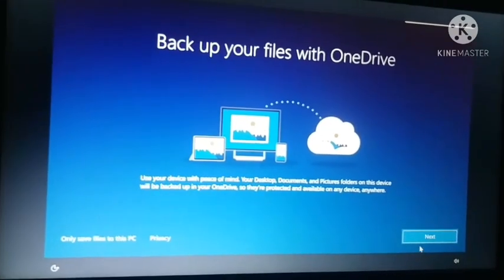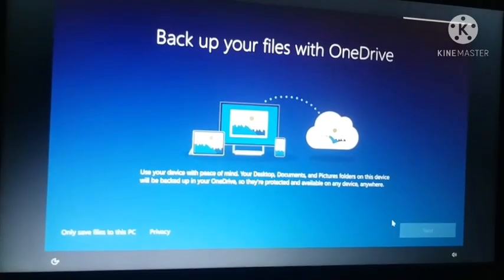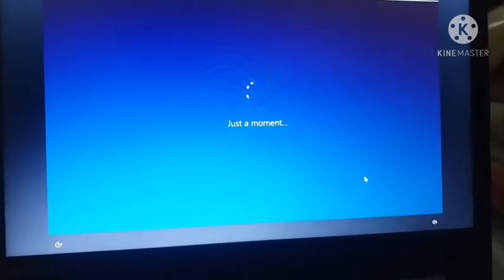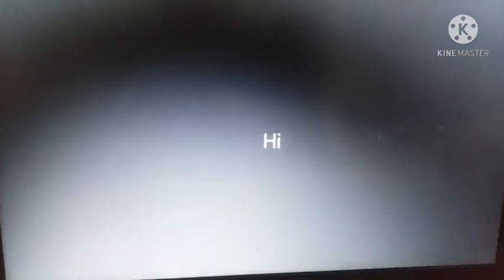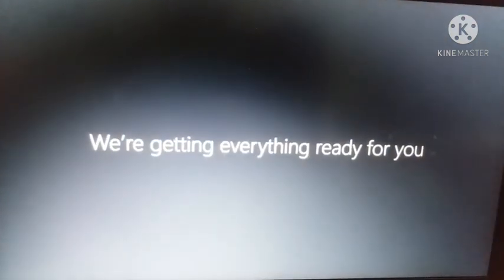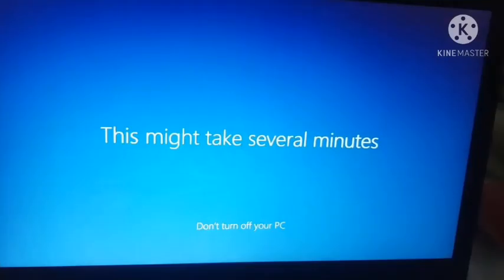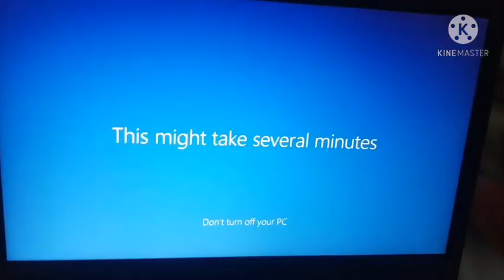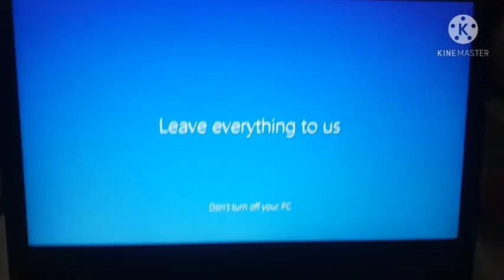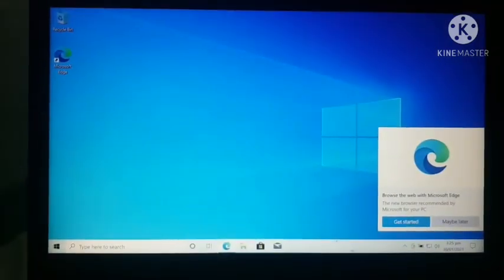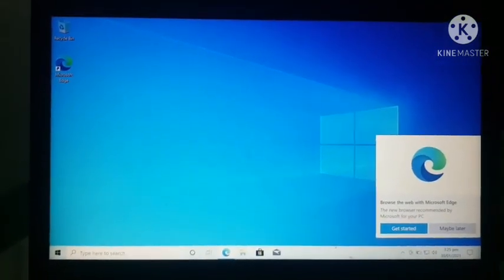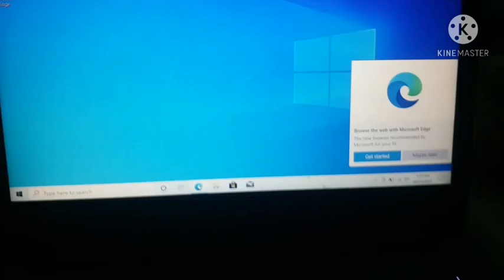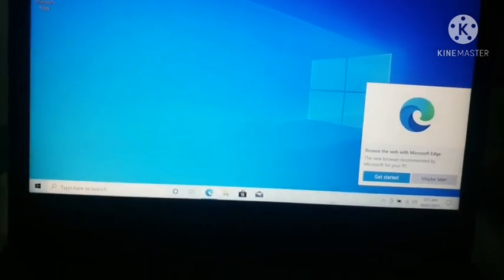Now Windows will ready everything for you and this is the last step and your Windows 10 will be installed. Once again I am skipping the video because it will take time. Like this your Windows 10 will be installed and will start working normally again.